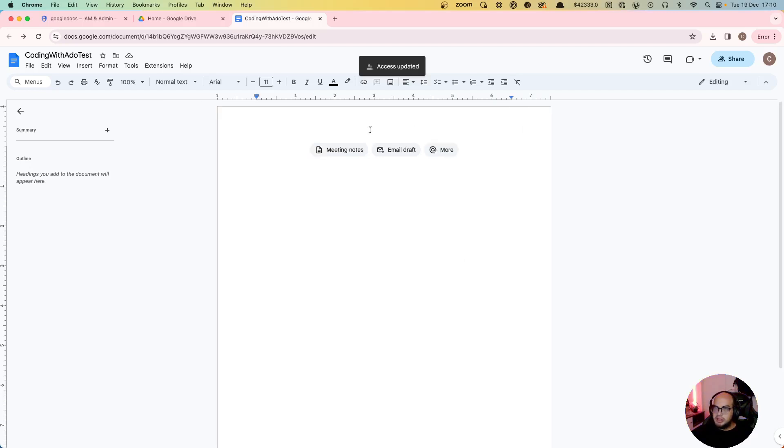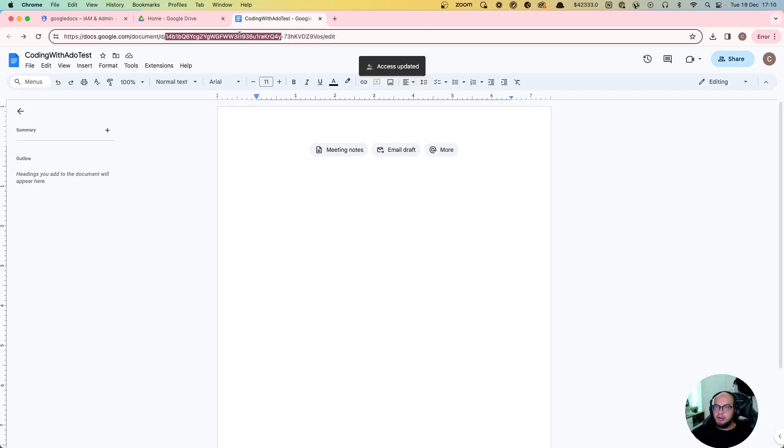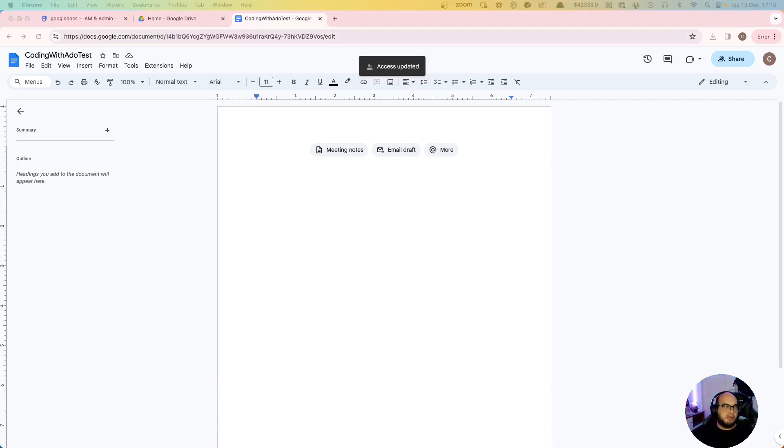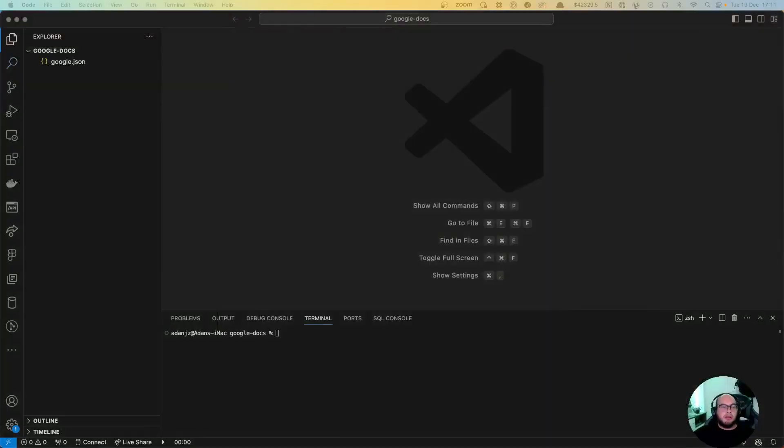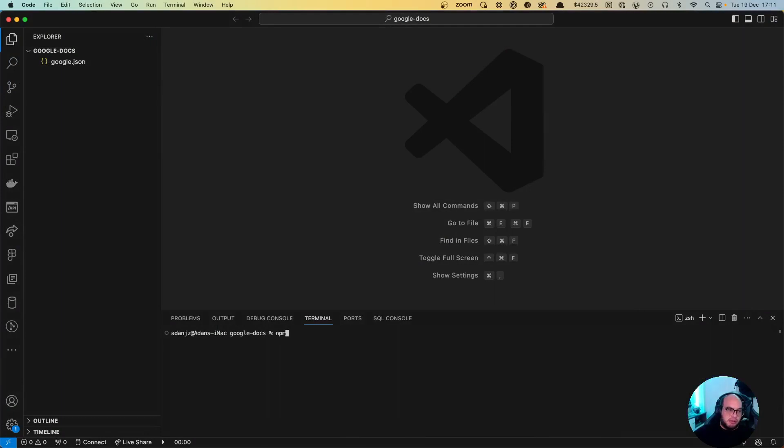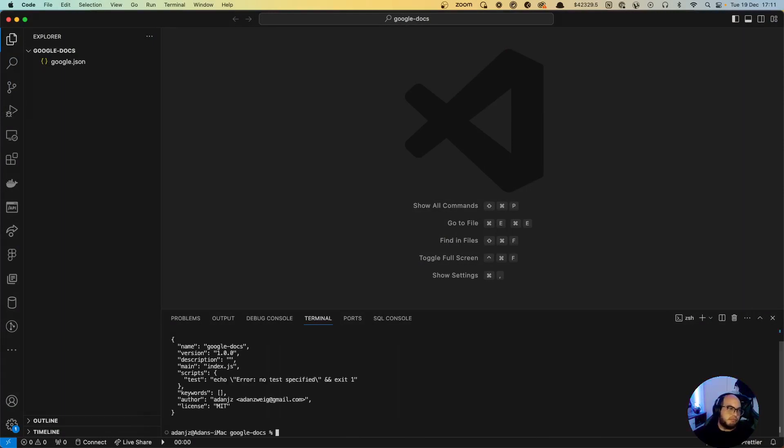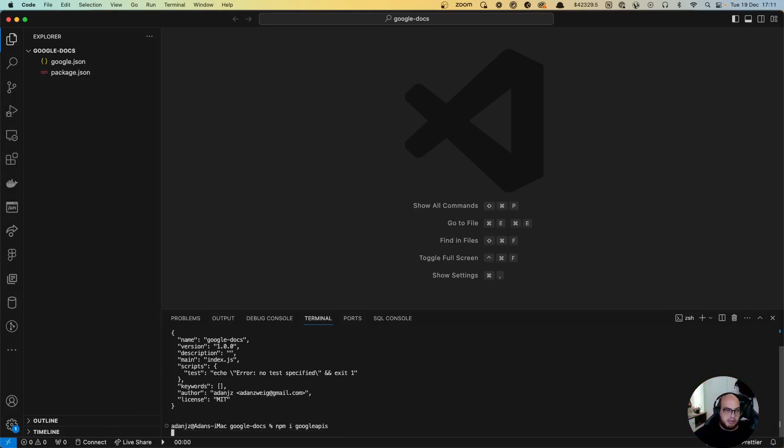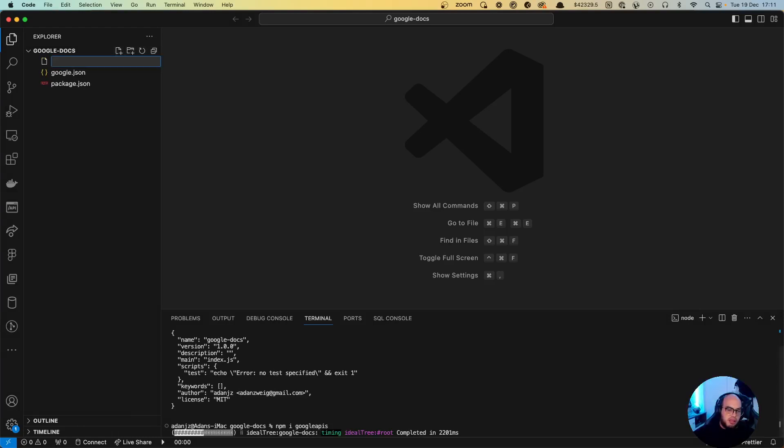Perfect, now we can play around with that. Okay, so let's go to our code and let's start working. So let's do first npm, we need... let's install googleapis. Let's get our index.js file.